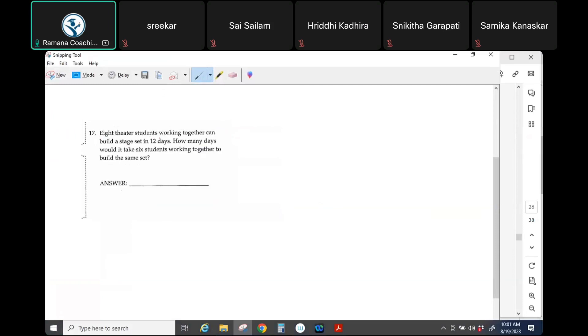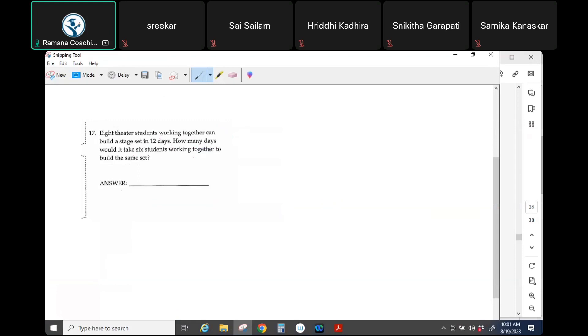Eight theater students working together can build a stage in 12 days. How many days would it take six students working together to build the same set? So we have two quantities here: the number of students and how long it takes.